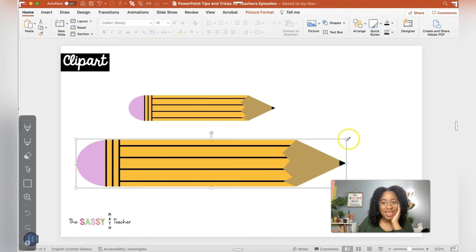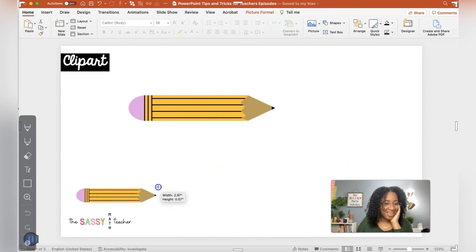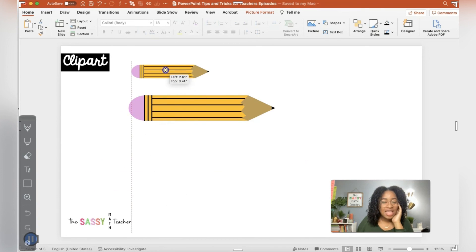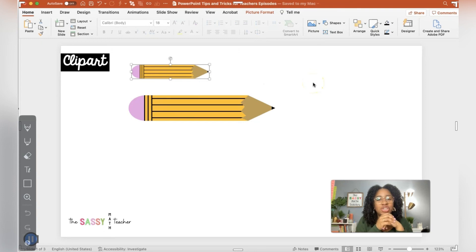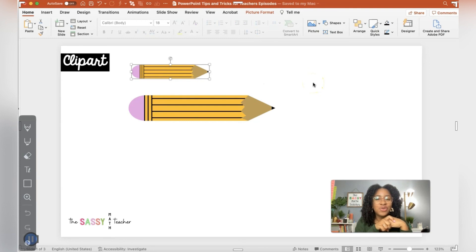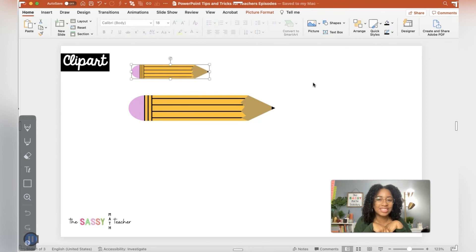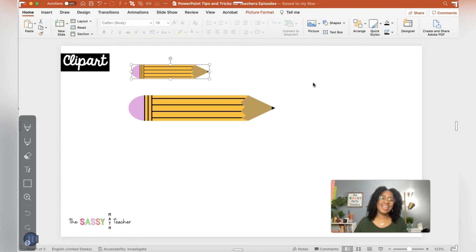All right. So you just made your own clip art. In the next episode, I'm going to show you how to do a few font effects and like set up the basis of a handwriting worksheet. So make sure you come back for that one. All right. See you later.